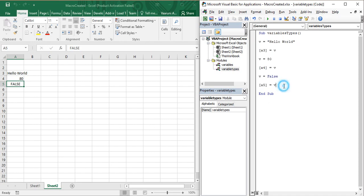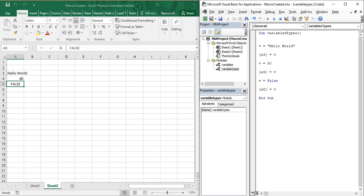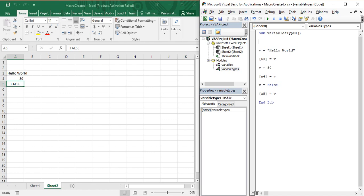Right now what we have done is initialize the variable in the first statement and start using it — we have not formally declared the variable. So what if you want to declare a variable in Visual Basic? To declare a variable you need to use a simple keyword known as 'dim'.